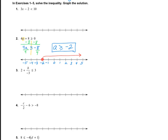If we wanted to check our answer, we'd want to put in one of the solutions that we do have. I'm going to plug in 0, because 0 is a nice easy one to do. So 4 multiplied by 0 plus 8 should be greater than or equal to 0. That's 8 greater than or equal to 0, and that does work.